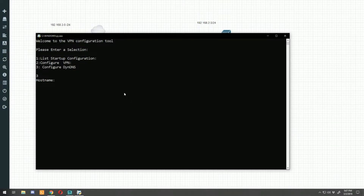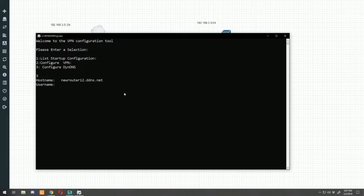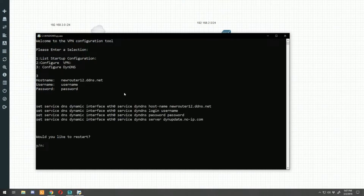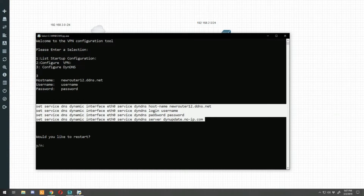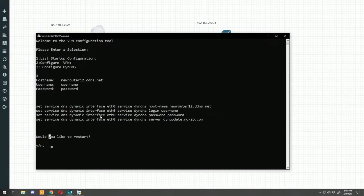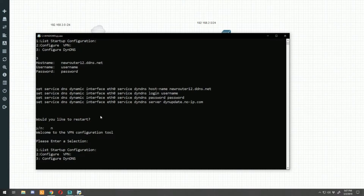Let's go into number three, which is the dynamic DNS configuration. This is really all the script does — it asks you a question, you put in the information, and it spits out some commands. So for the hostname we'd enter new-router-12.ddns.net, then your No-IP username, then your password. It spits out commands you copy and paste directly into the router to set up dynamic DNS. Then it asks if we want to restart — I say no, so it takes us back to the main menu.